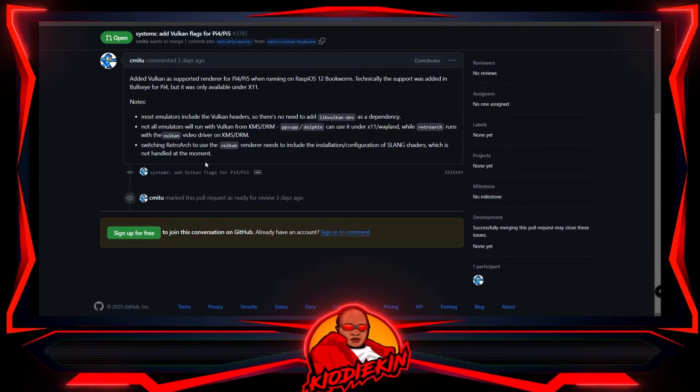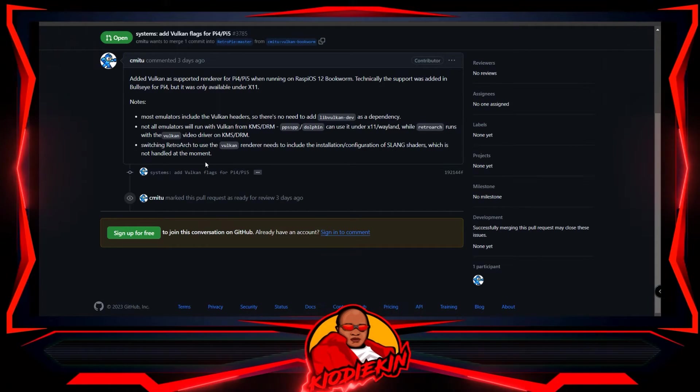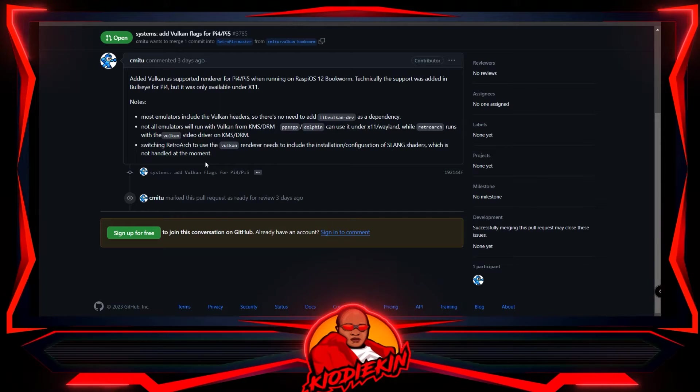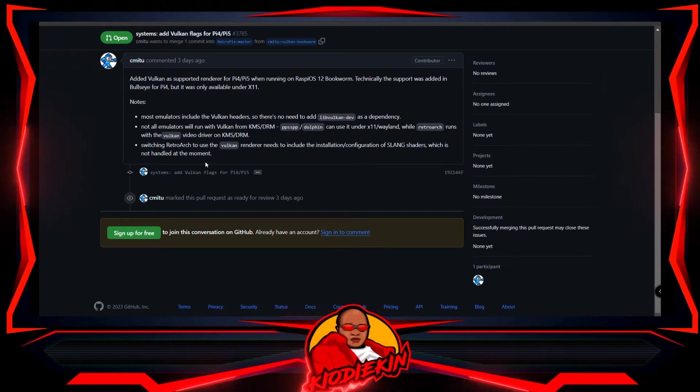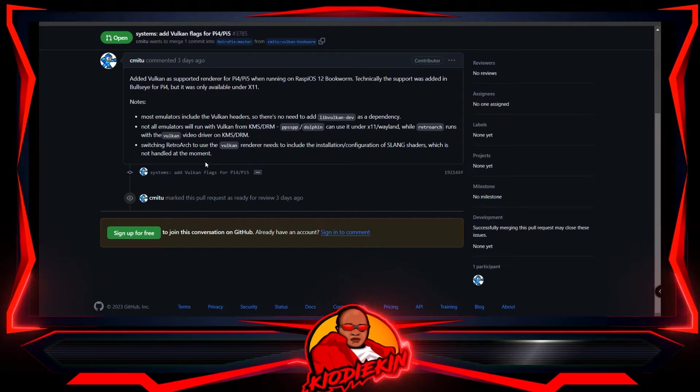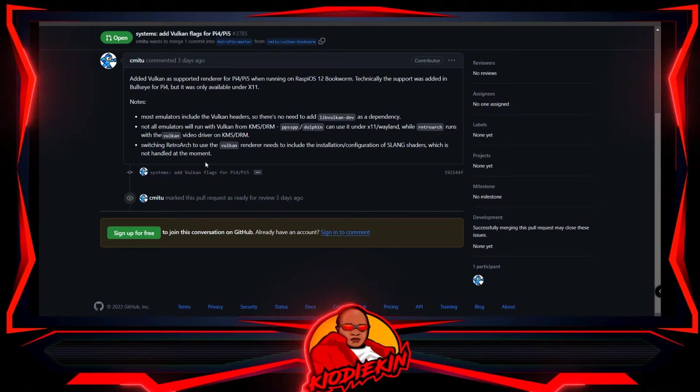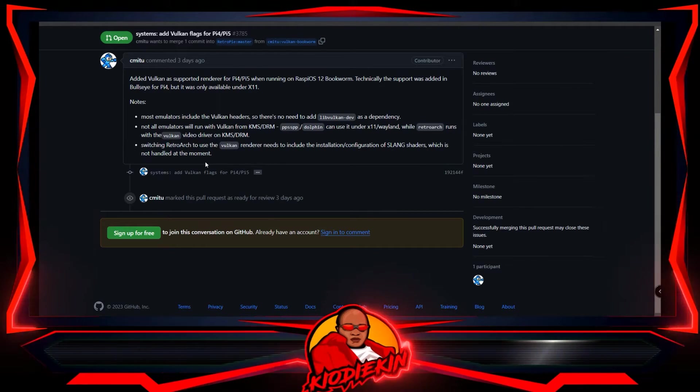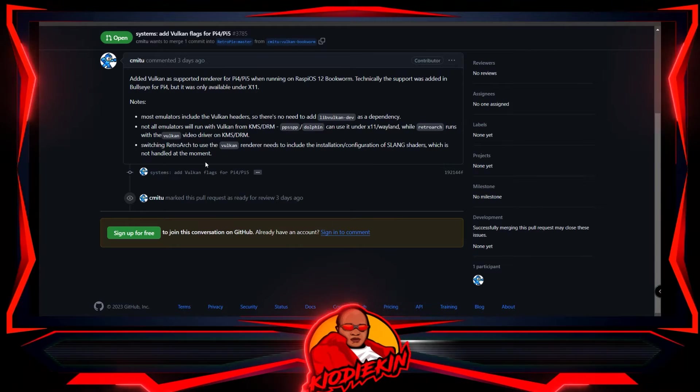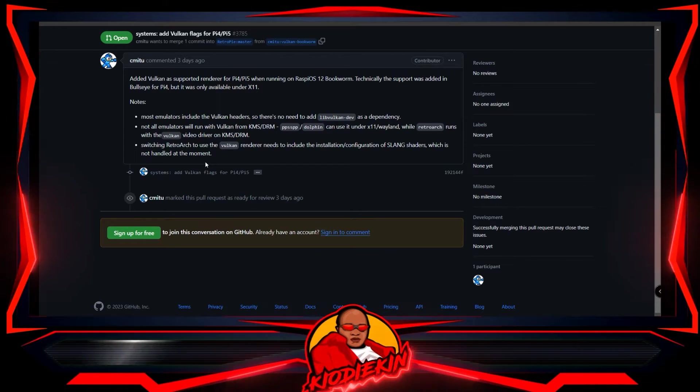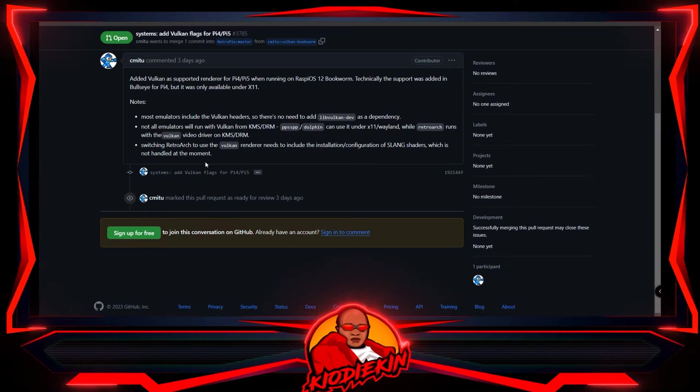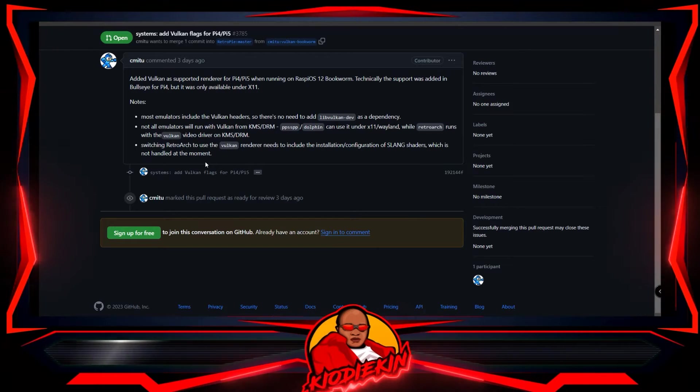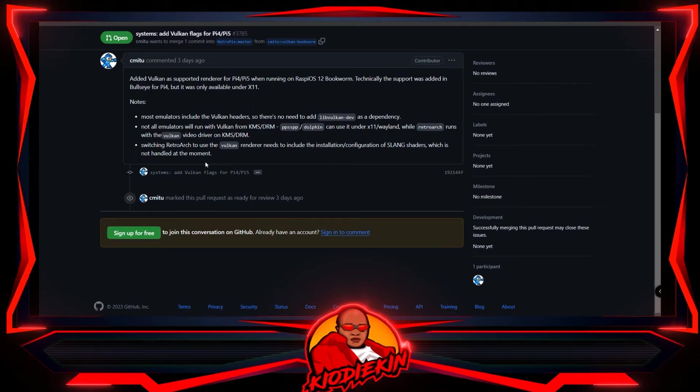I can't speak for Recalbox or Batocera right now, but speaking directly from RetroPie, as you can see it says added Vulkan as supported renderer for Pi 4, Pi 5 when running Raspi OS 12 Bookworm. Also, the new RetroPie will be running new Bookworm as well.